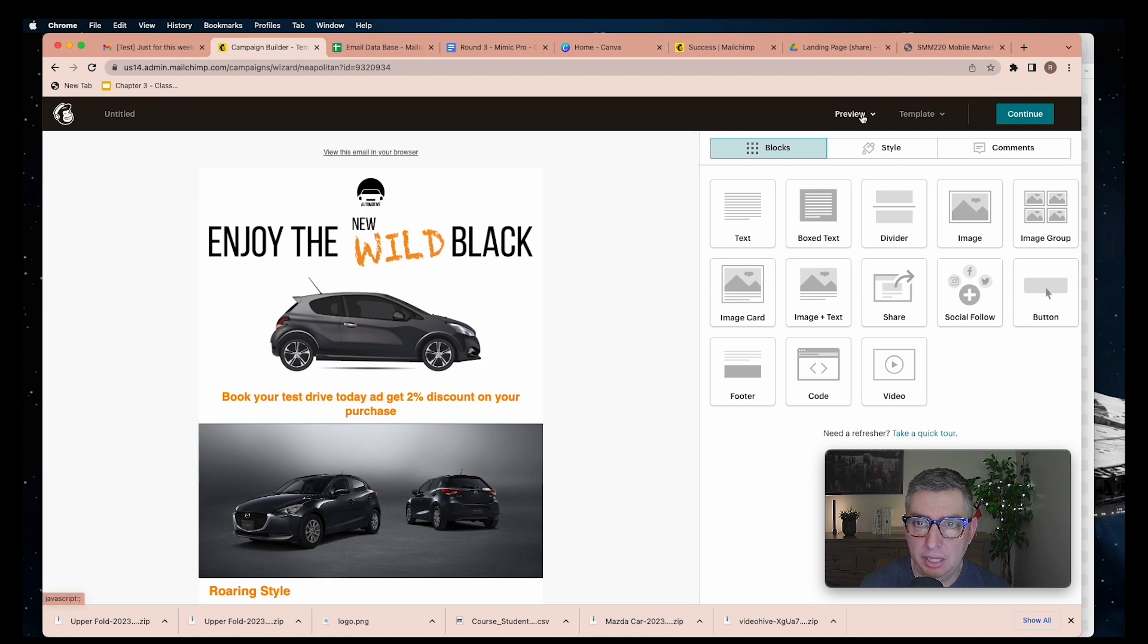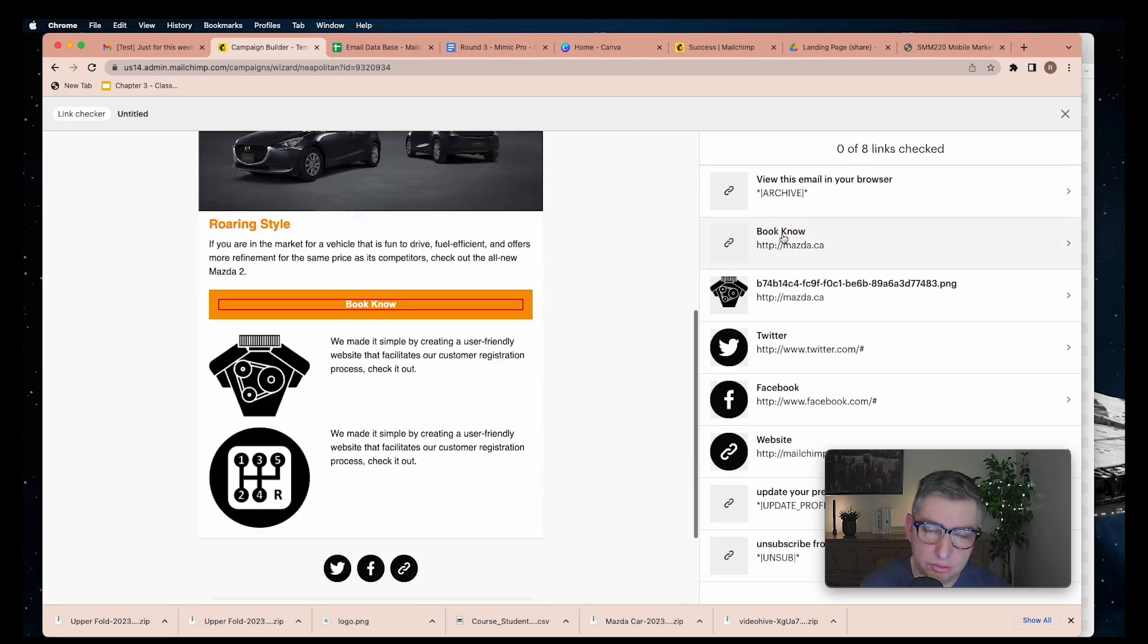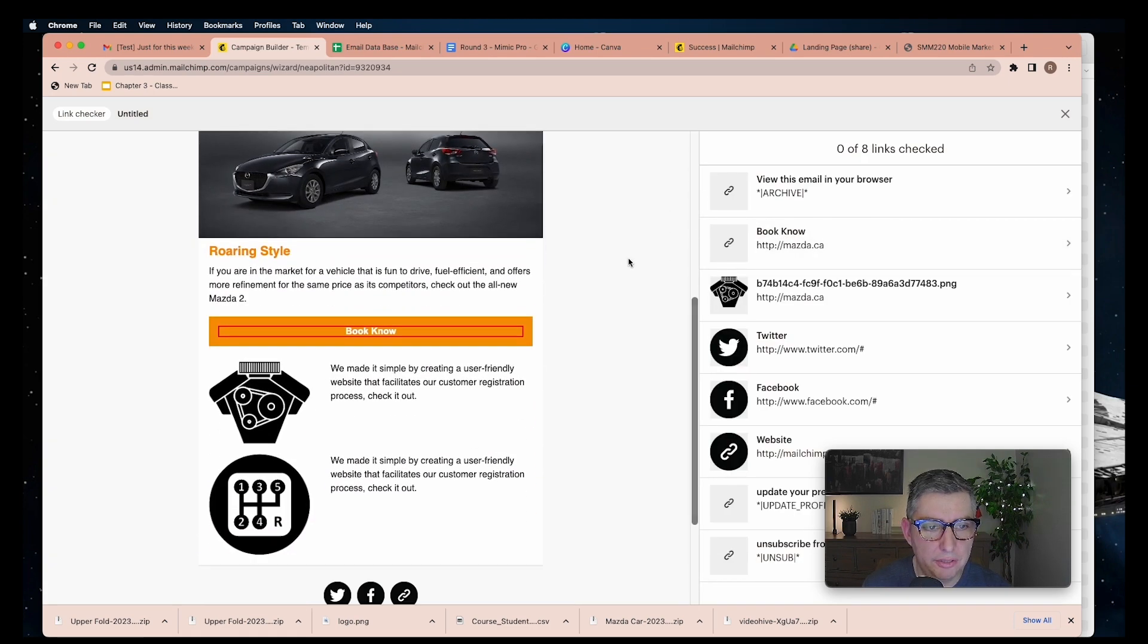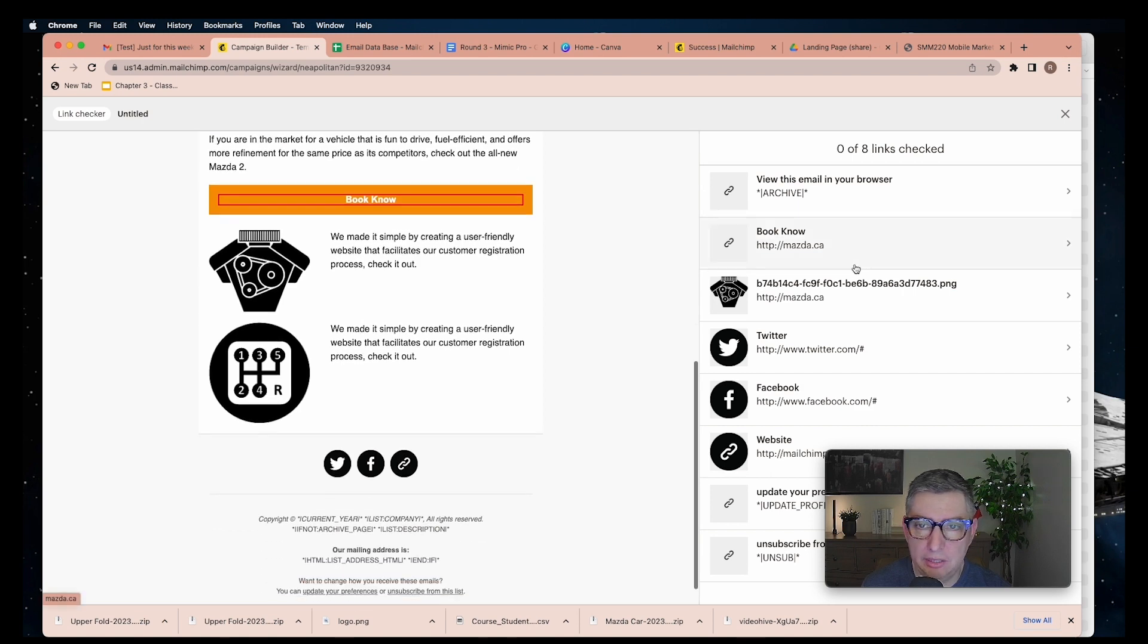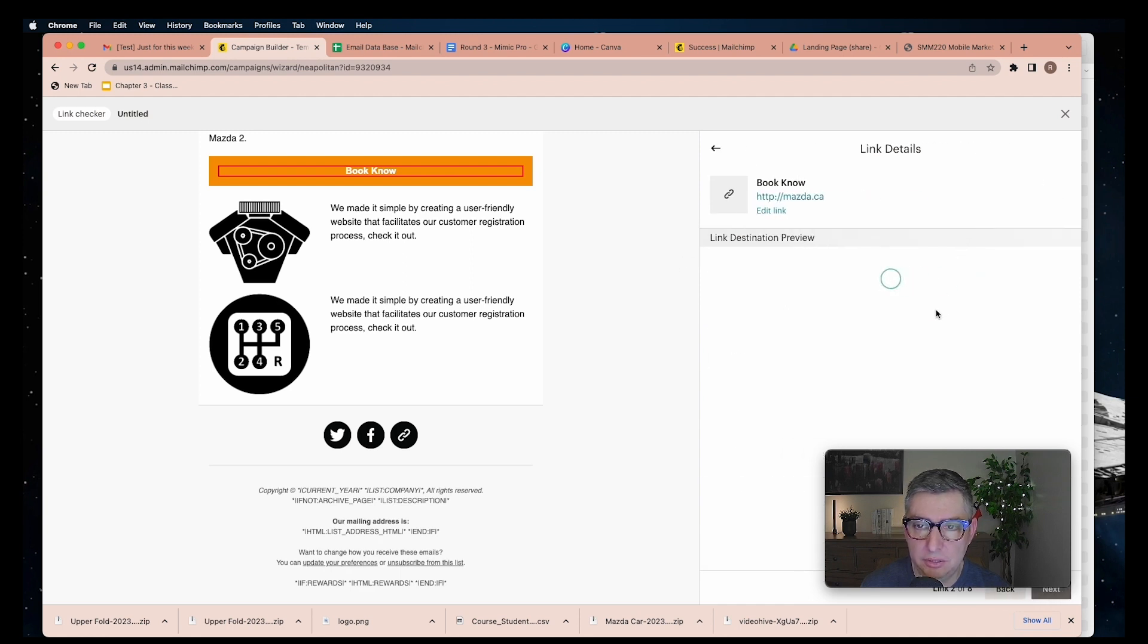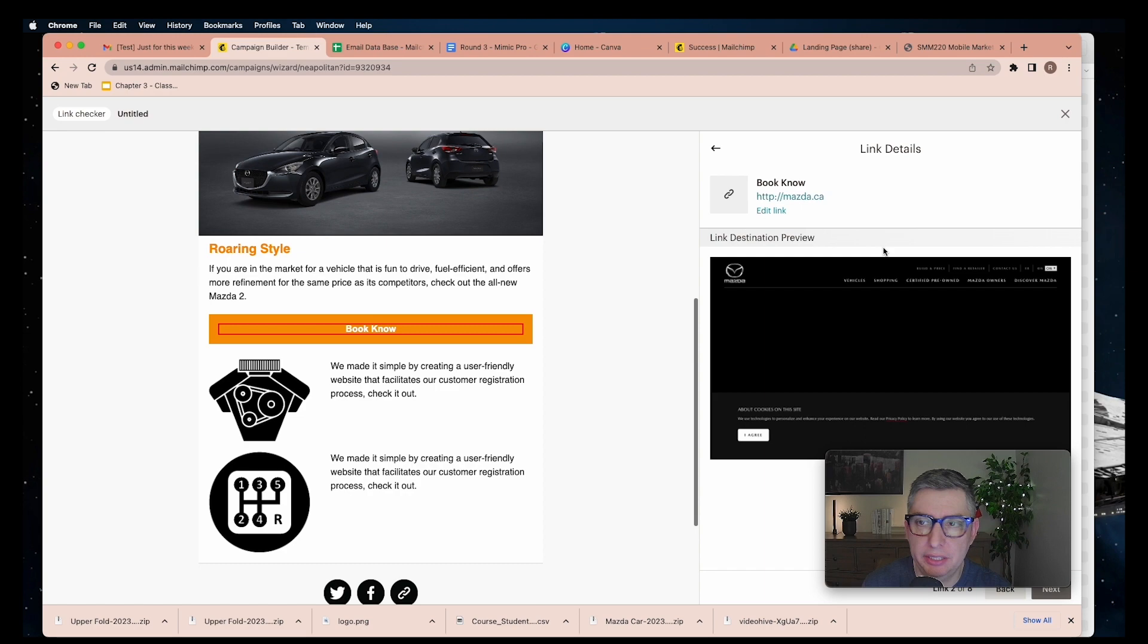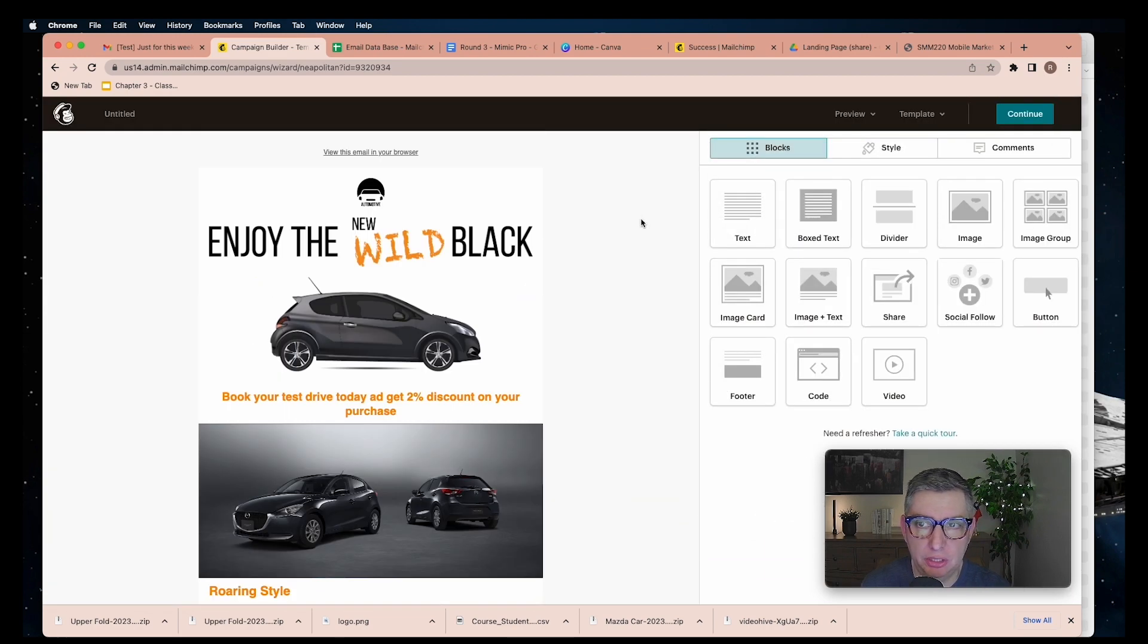Let's go back to Mailchimp. The last thing that I would do is check your links. You can see it highlights the areas where you have clicks. When you put Book Now, it shows you that you will be sent to master.ca. You click here, it should open that website. Pretty good. It is working well. We are ready to go. Continue.